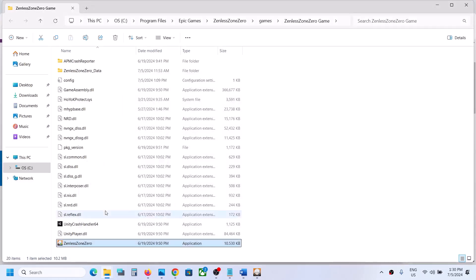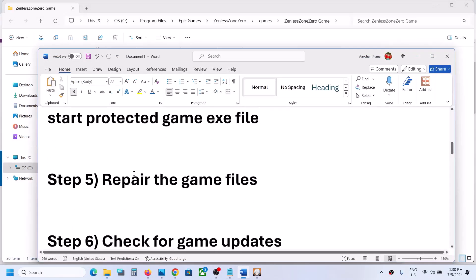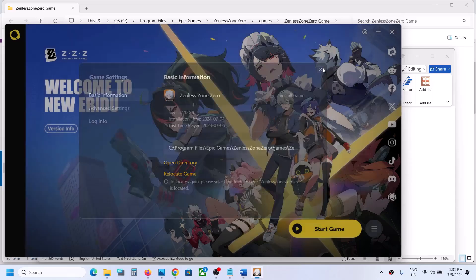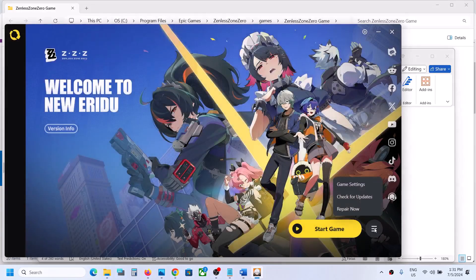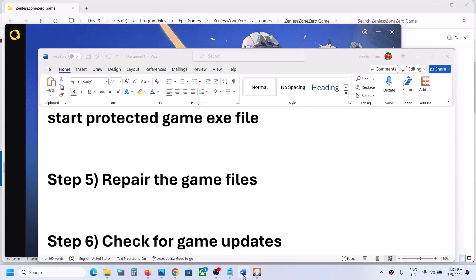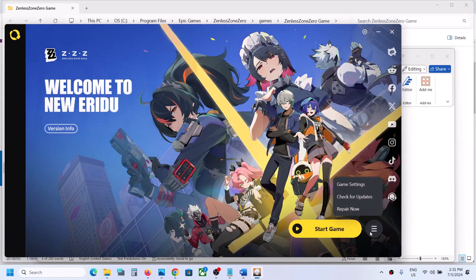You can also check 'Disable Full Screen Optimization', hit Apply, click OK, and then double-click to launch the game. If still not working after trying all these options, uncheck those boxes and follow the next step. The next step is to repair the game files. Go to the launcher, click the three horizontal lines, click Repair Now, then click Start Repair. Once the repair is complete, launch the game and check.